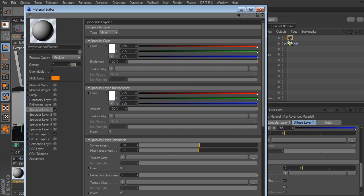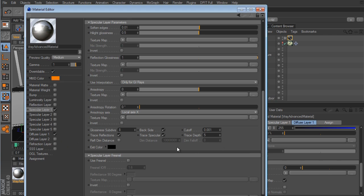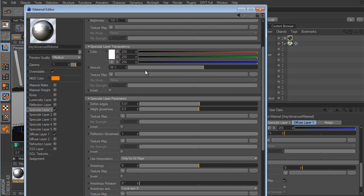I'll turn on the specular option so you can see in the preview there is no specular. As I take the transparency value down, we start to get some specular. You'll also notice we're picking up some reflections — that's because the V-Ray material has a Trace Reflections option at the bottom of the specular channel. So there's really no need to separately activate the Reflection channel. I'll take the Specular Layer Transparency back up to the default value of 90.